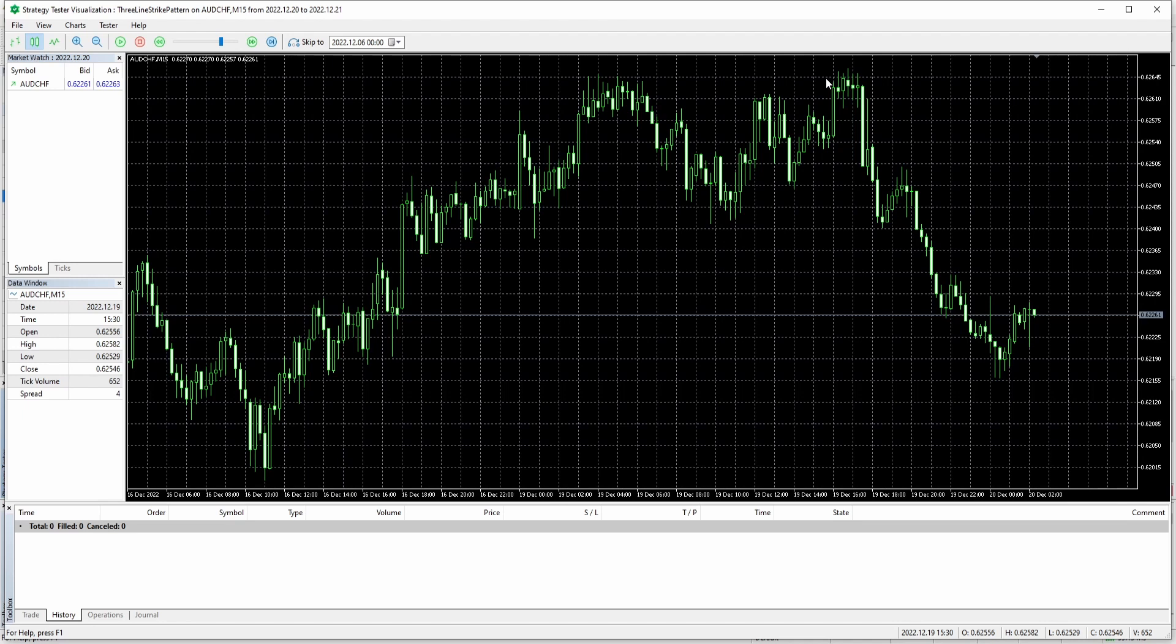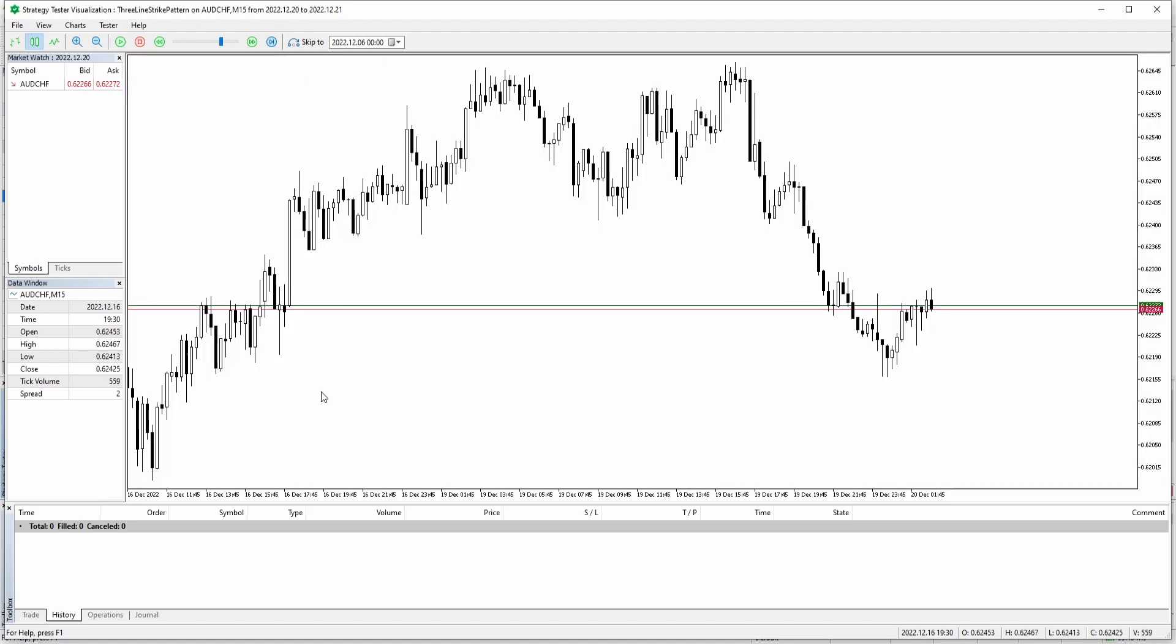So right here you can see the normal chart layout for the strategy tester, but maybe you want it to look like this. This right here is the exact same chart.